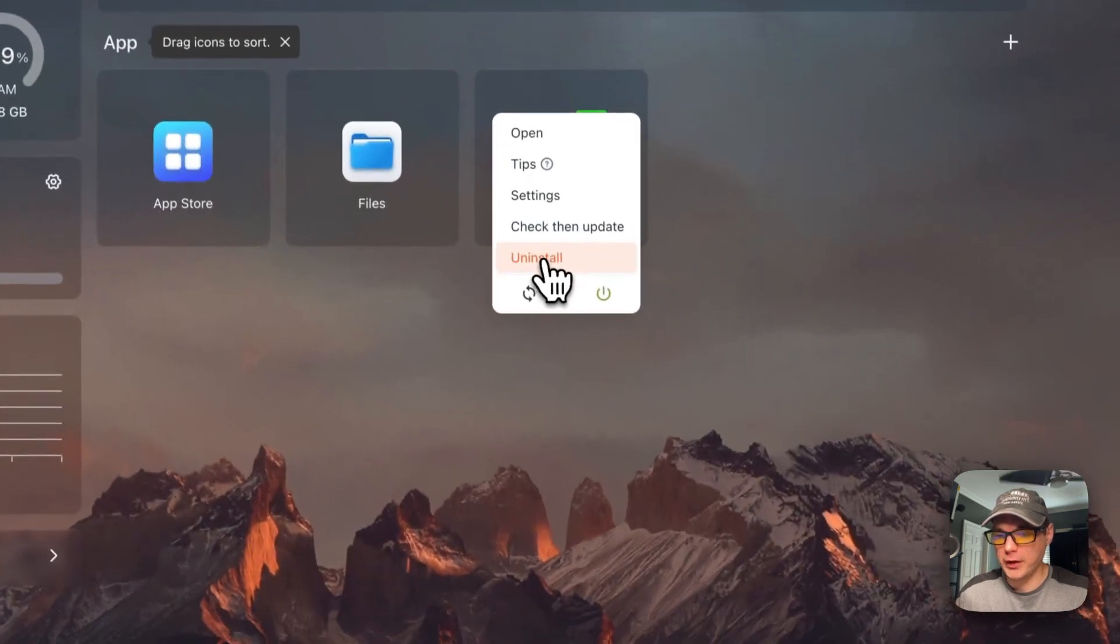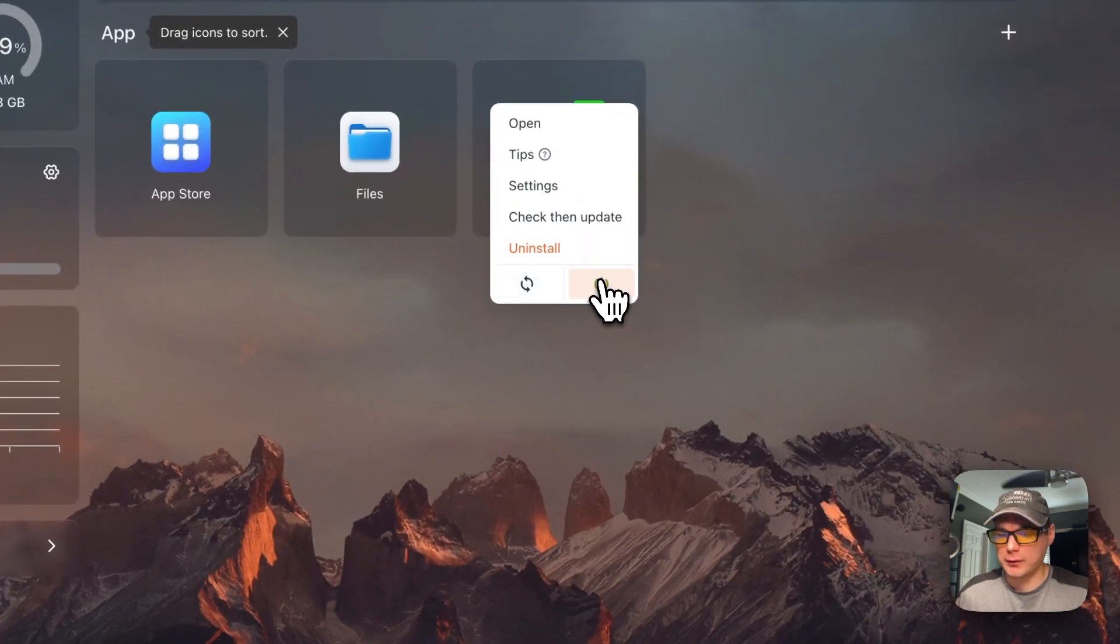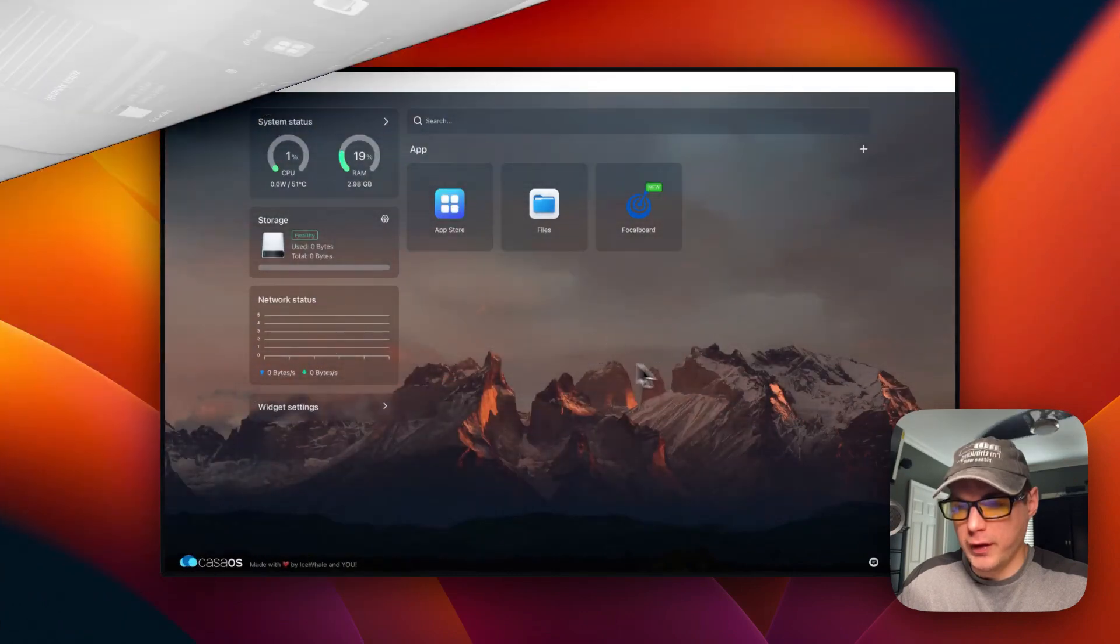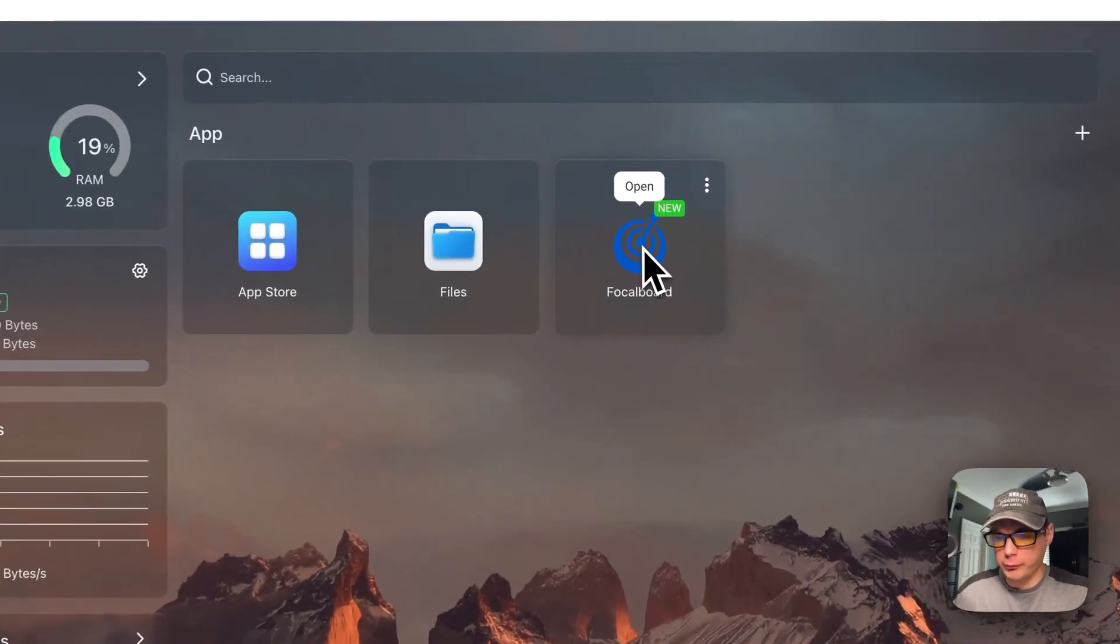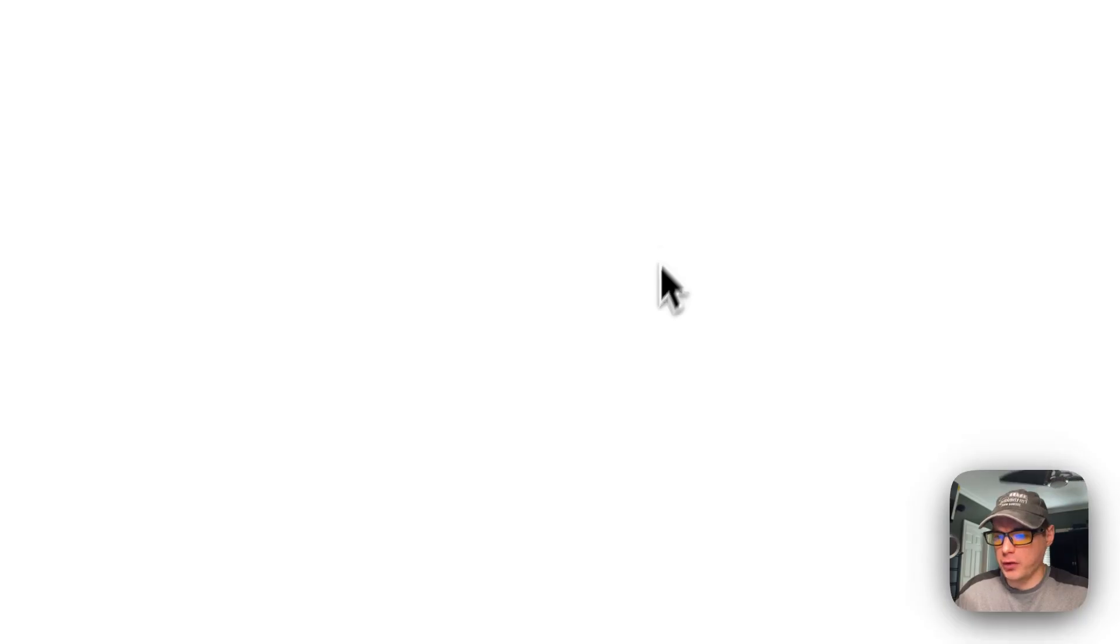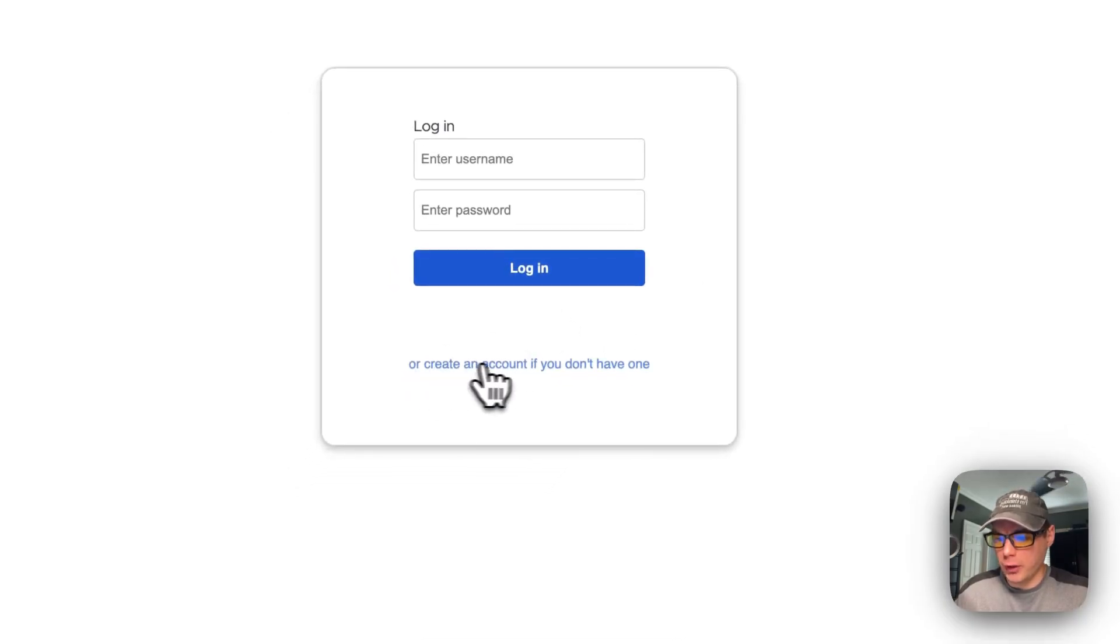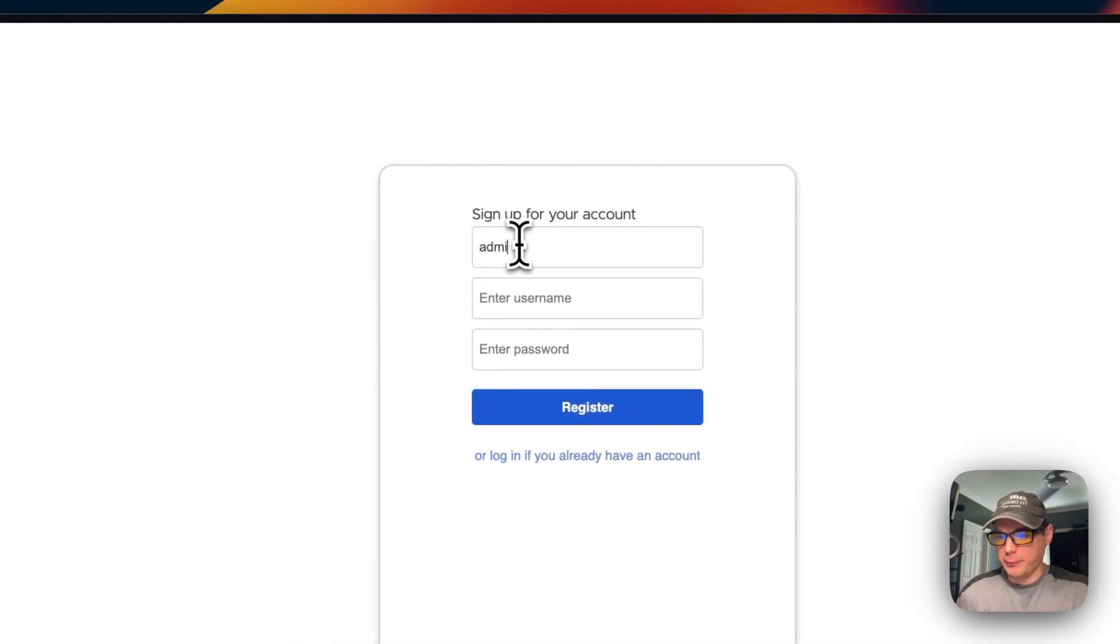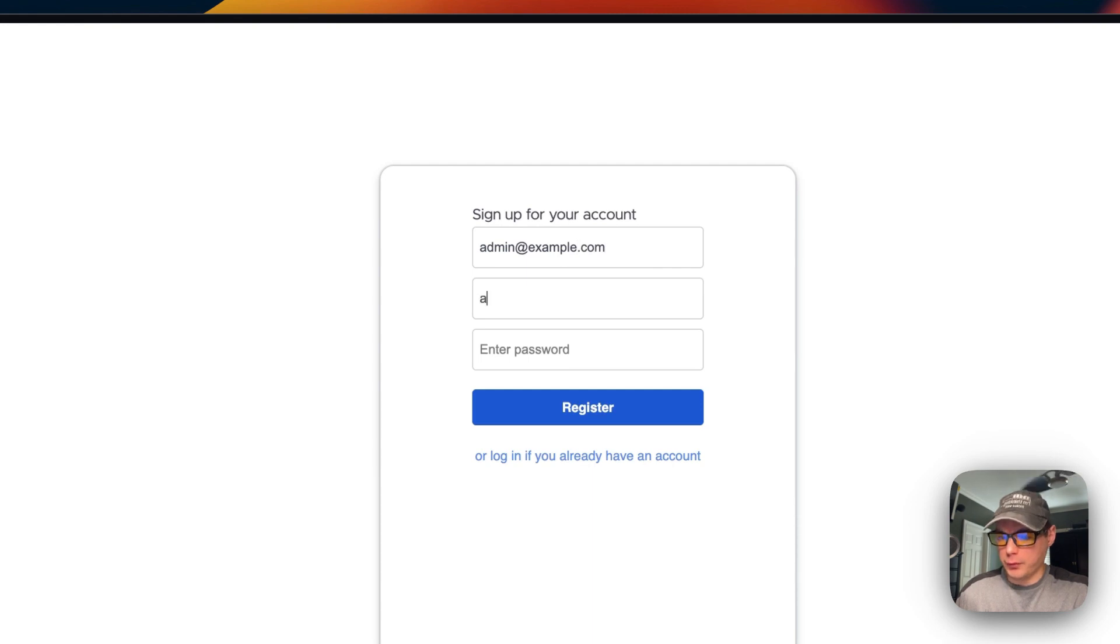Now I'm going to go to Focalboard. You can go to it from here or from here. I'm going to go into it. Now you'll see you're creating an account. I'm going to type in an email, a username, and a password. Then I'm going to press register.